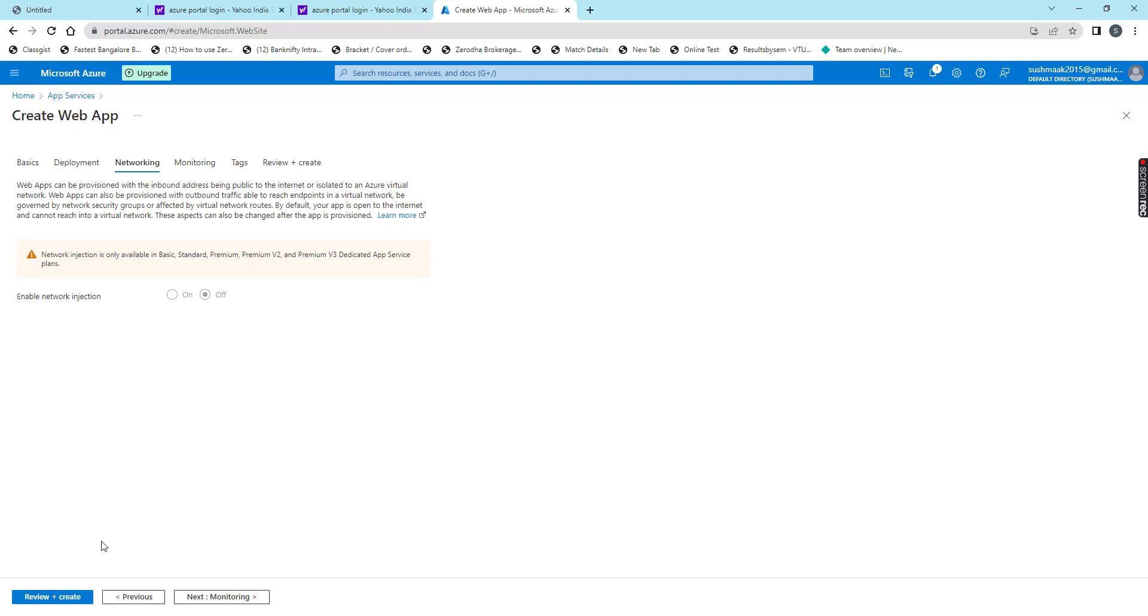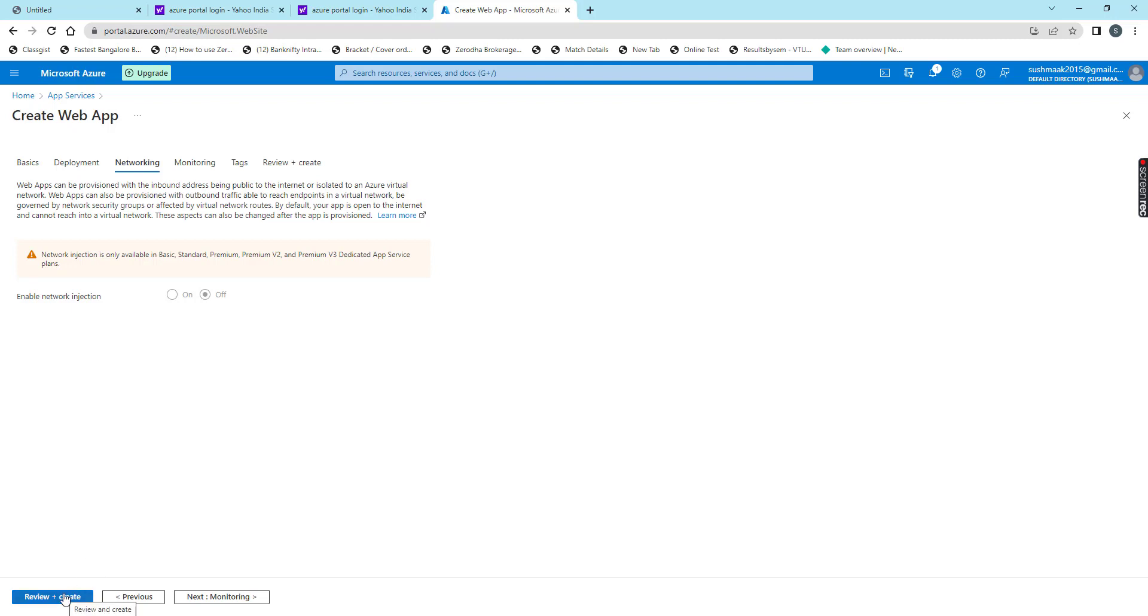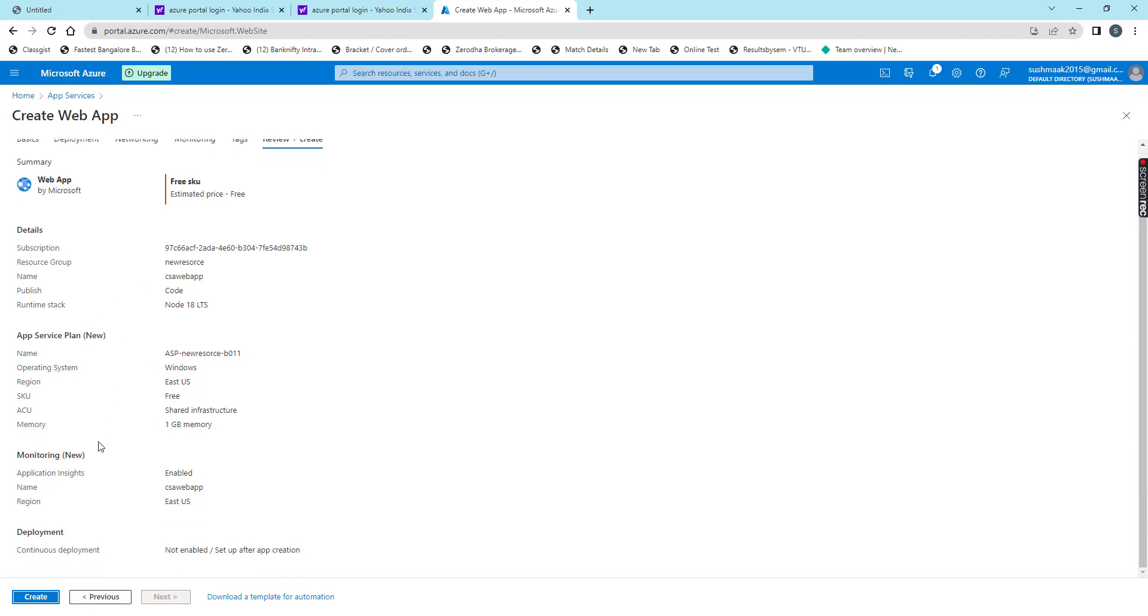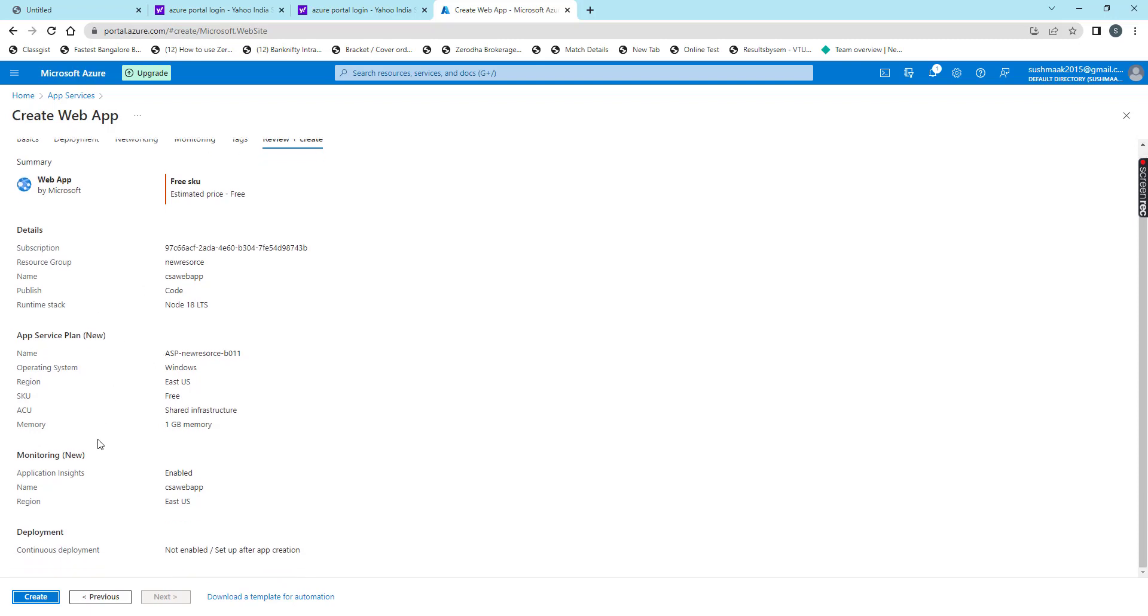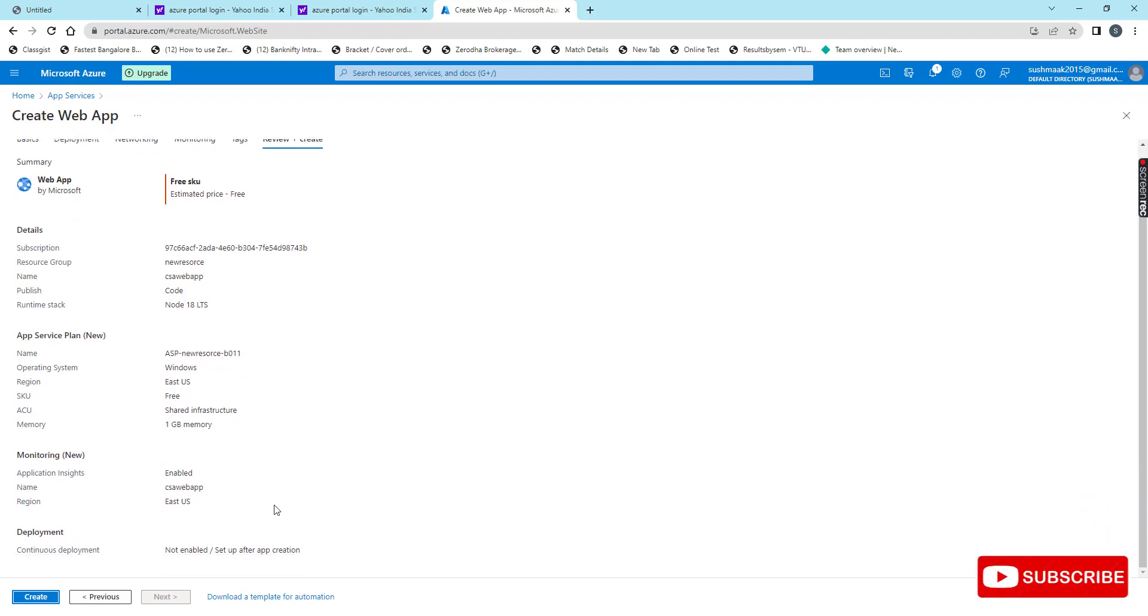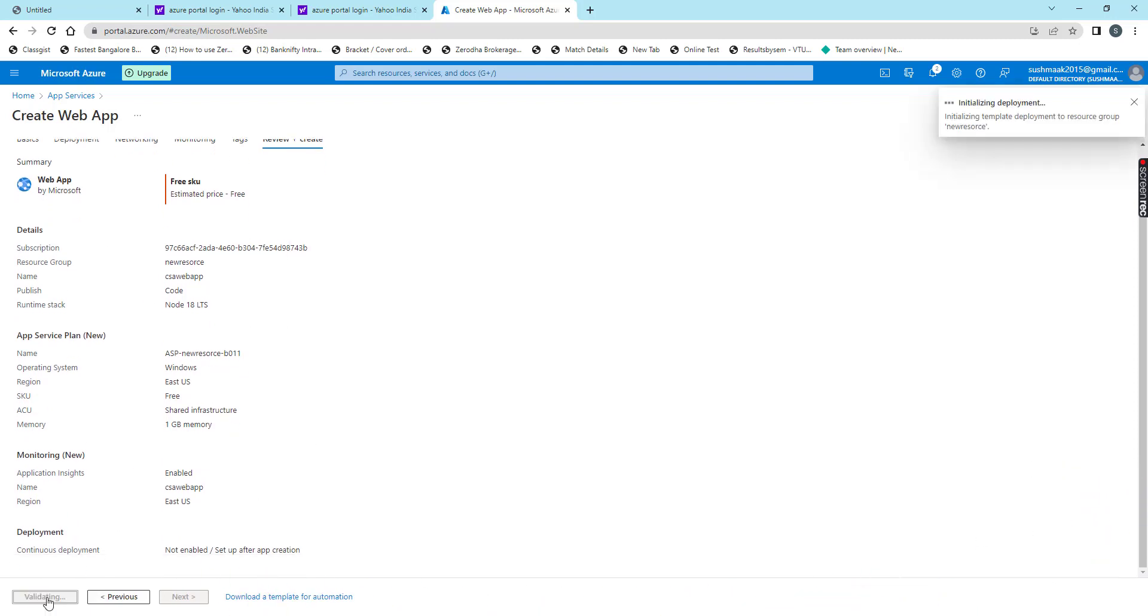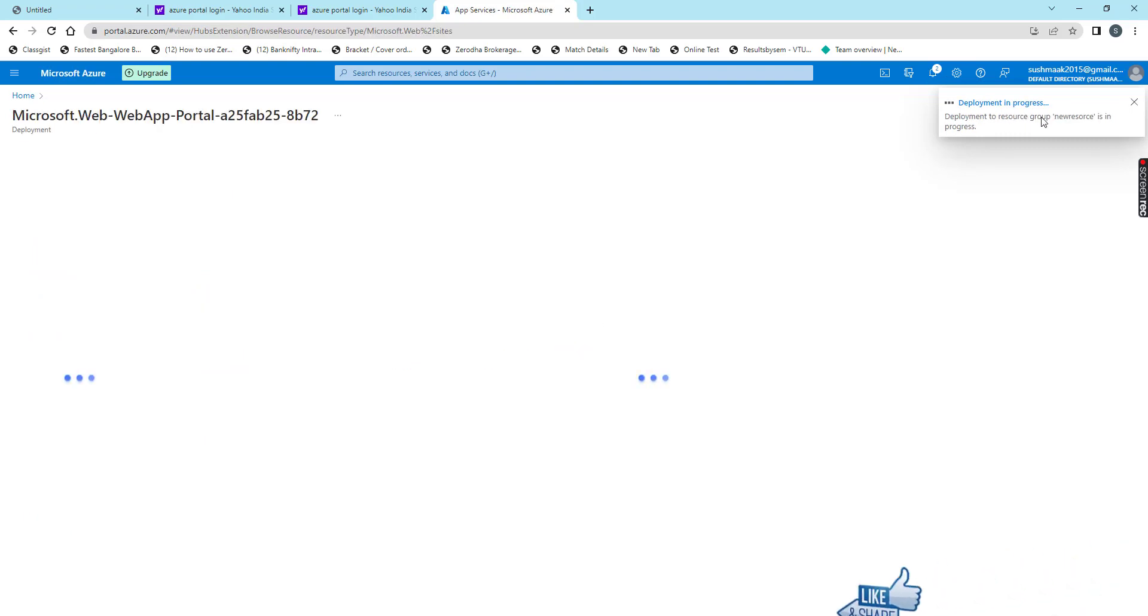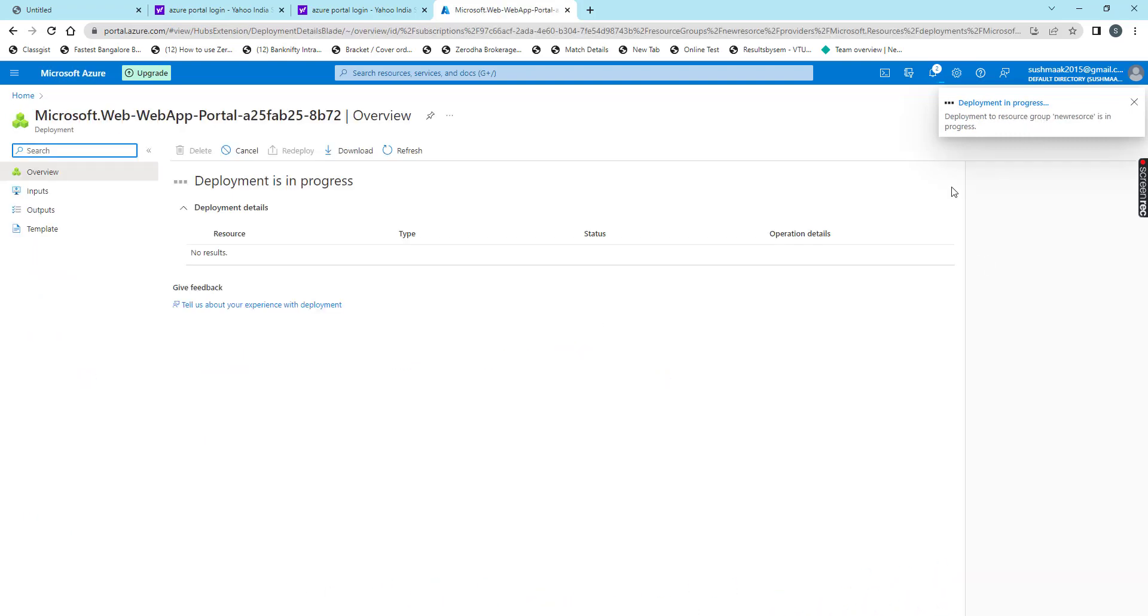And then now I am clicking on review and create. At the end here we will get all the details whichever we chose for our web app. Once you review this, we can click on create. It will take some time to create our web app. See here it is submitting for deployment.